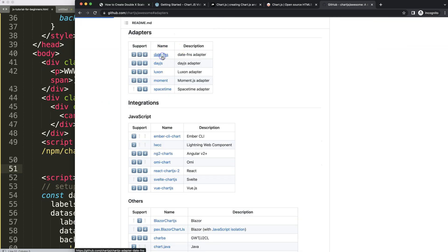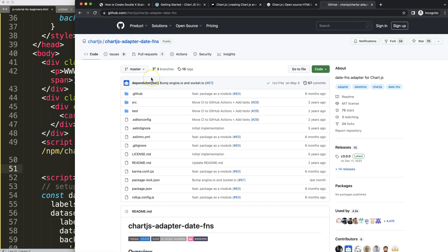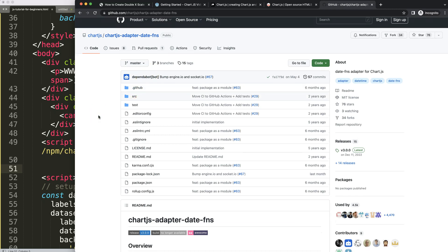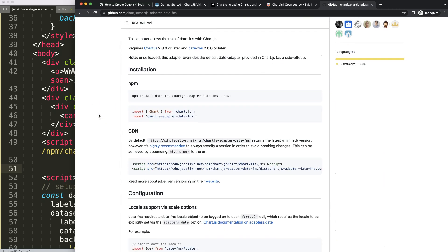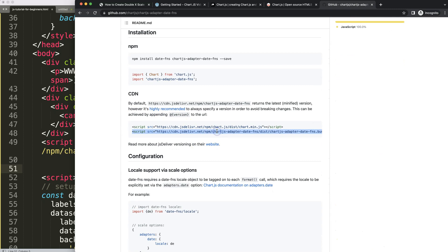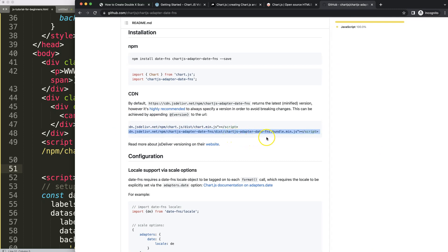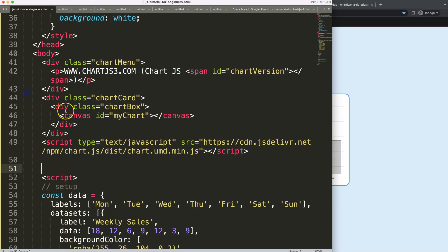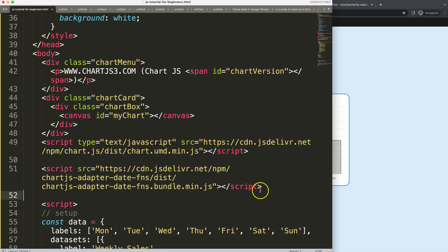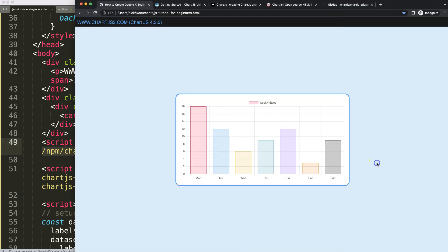Once you find it, select date-fns. You can use any other adapter, but just follow their instructions. I use date-fns because it requires only a single JavaScript file — the chart.js adapted date-fns bundle minified JavaScript file. Put it in your page and make sure it is loaded after the chart.js library.